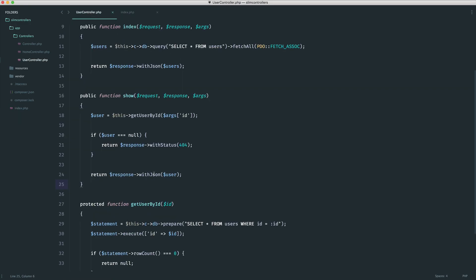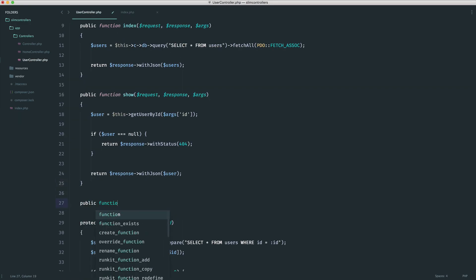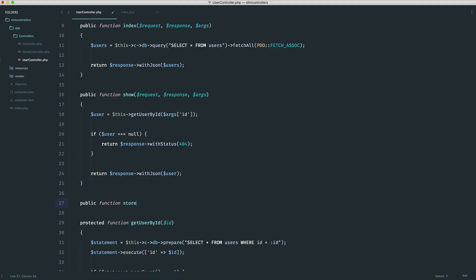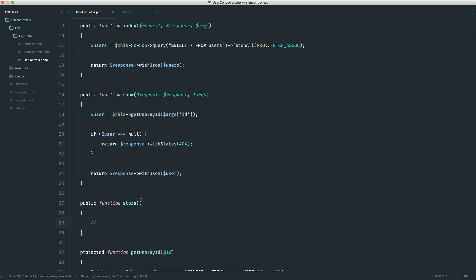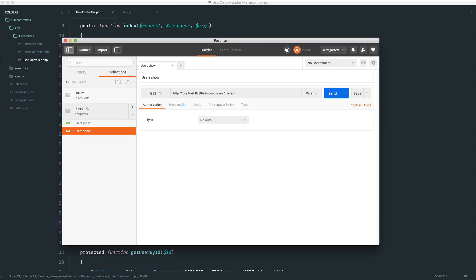So if we head over to user controller, let's define this out. We'll go ahead and send the request in Postman and we'll see what we need to do from here. Let's just go ahead and put nothing in here. We do want to make sure that we have our request, response, and args in. We don't necessarily need our args here, but we definitely need our request because we're going to be reading data that we send through from the body.